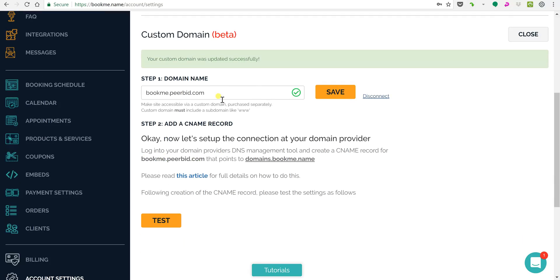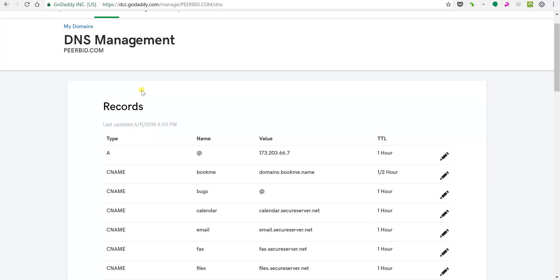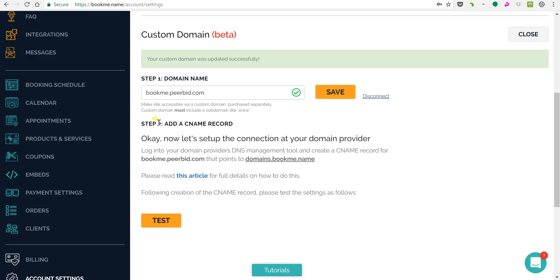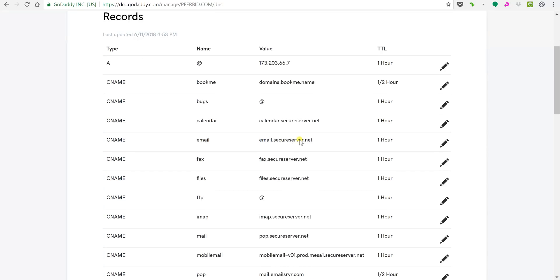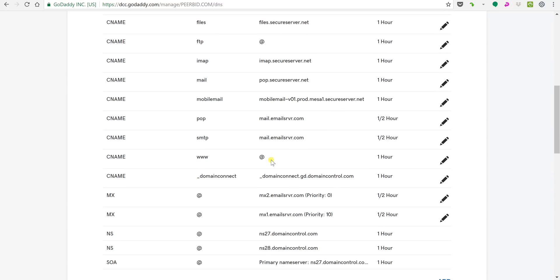So now you want to log in to your GoDaddy account or wherever you're hosting your domain. You'll see DNS management for purebid.com. Now I already created the CNAME so you can see here the bookme and again this name has to match exactly what you put over here. And then you have it pointed to domains.bookme.name which is very important but I'll show you how to do it.